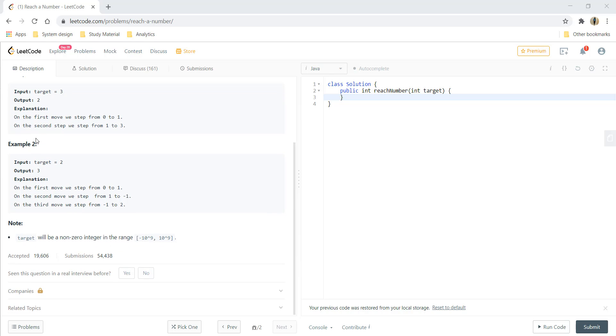In example 2, the target given is 2. In the first step we take one step from 0 to 1. In the second step we move backwards or left from 1 to minus 1, that's two steps. And in the third move we move three steps from minus 1 to 2.